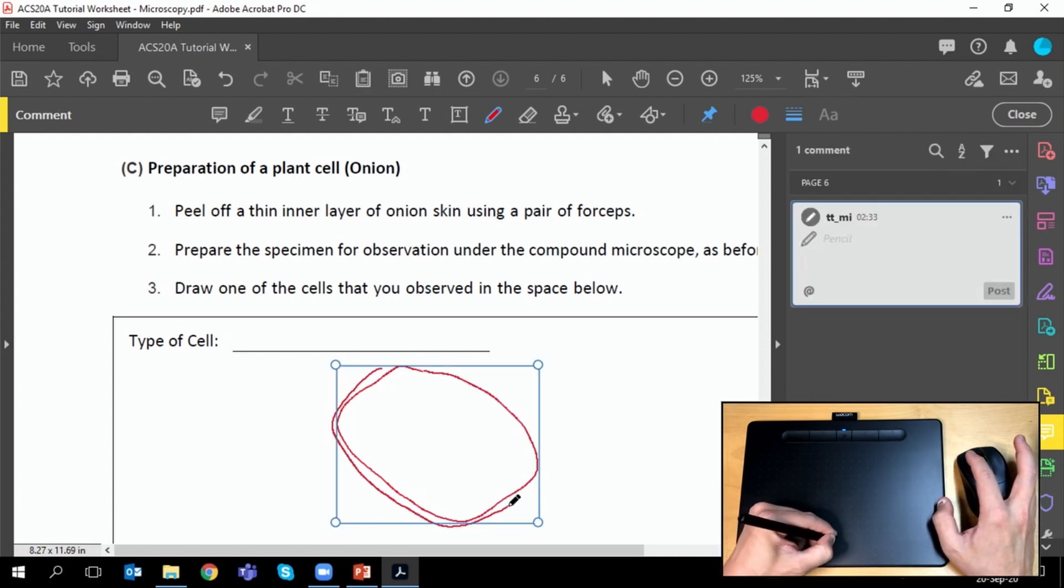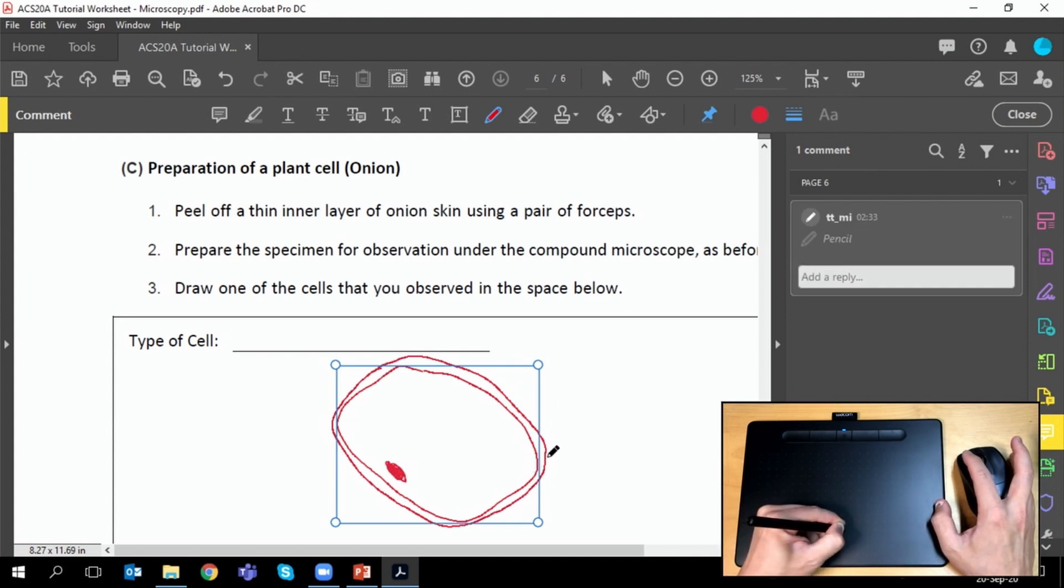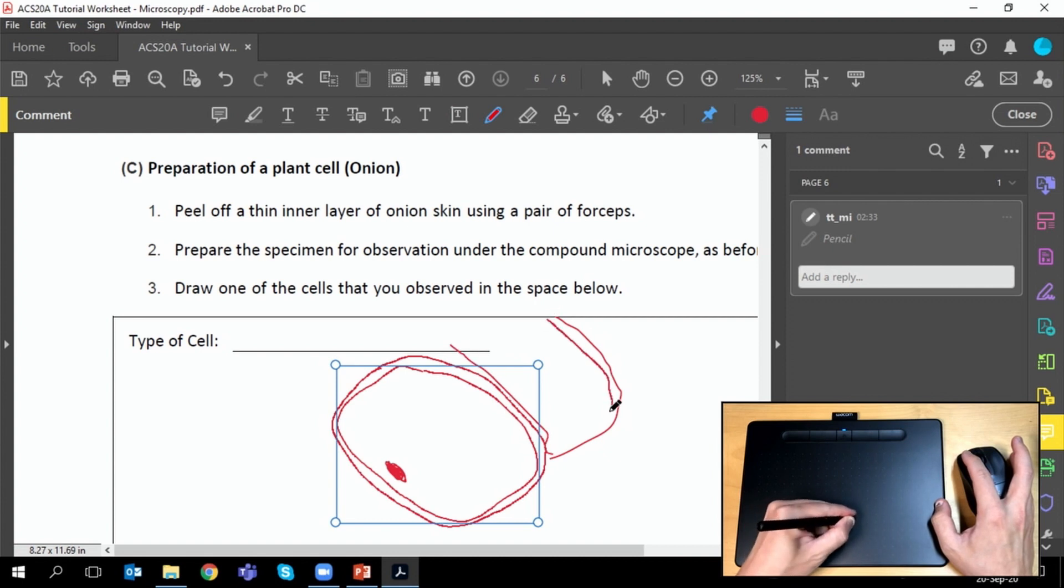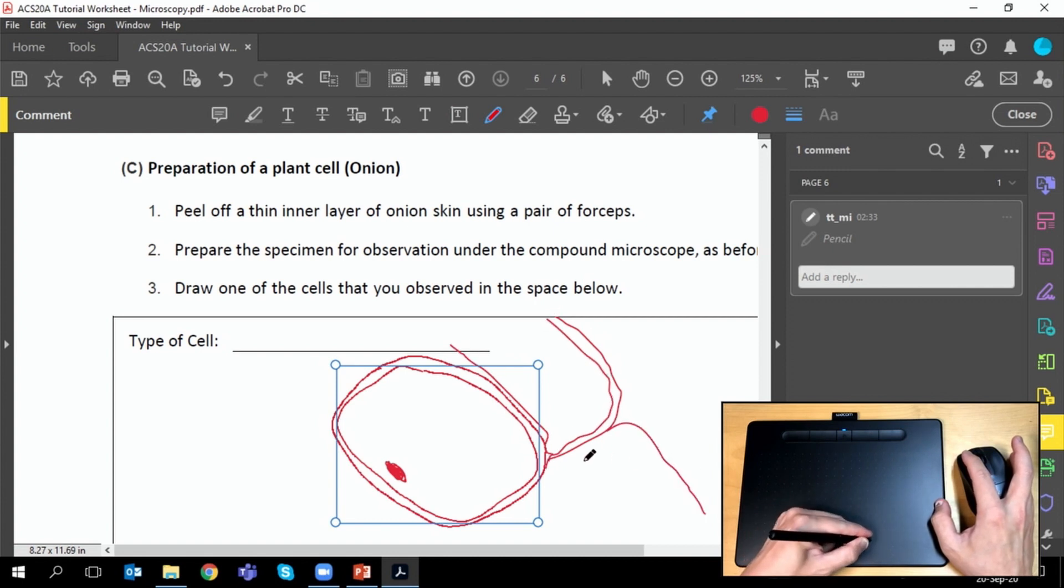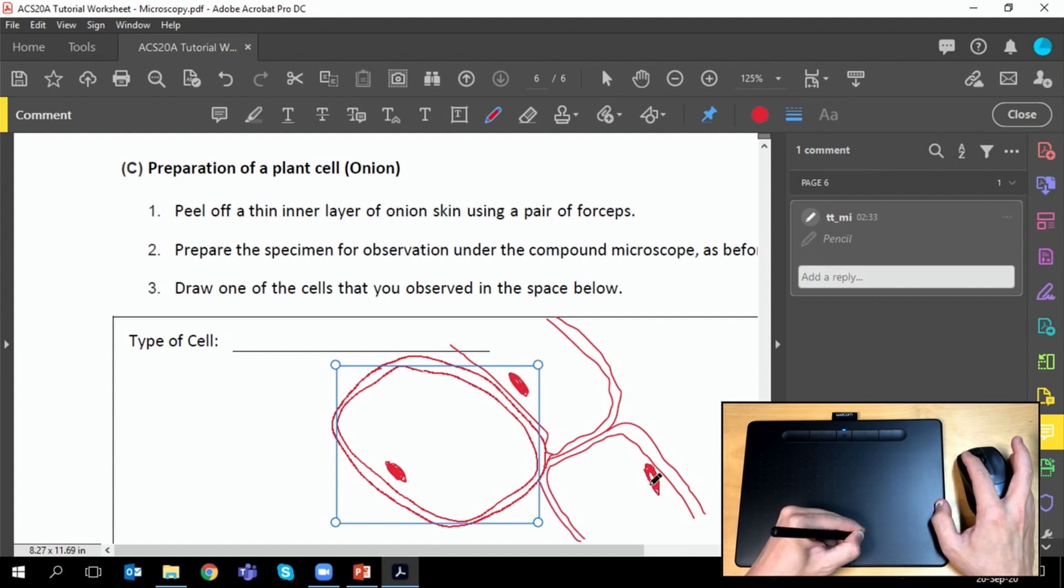Each line you draw is treated as an individual object and that's enveloped by the blue box there. And you can always move and resize these items that you've drawn on the screen by dragging the corner handles of that blue box.